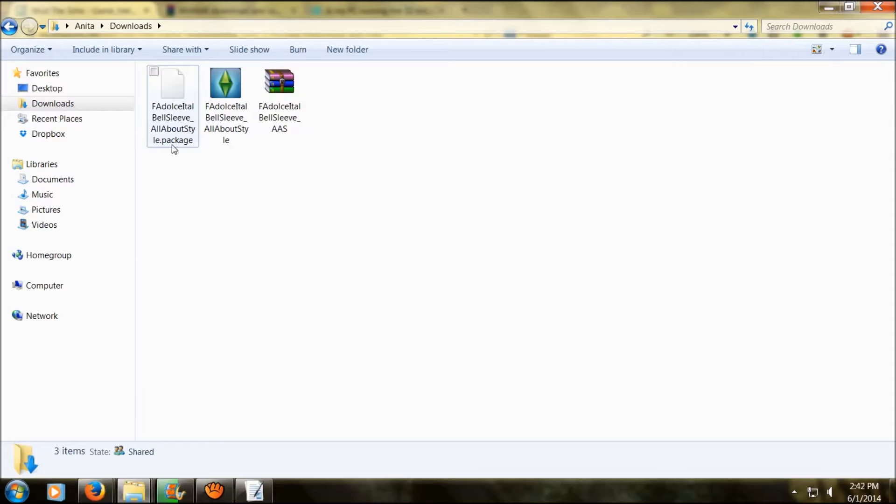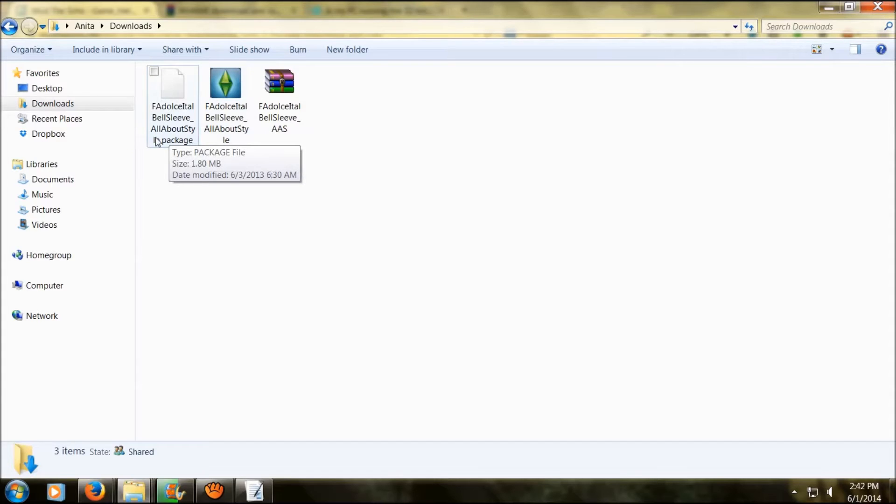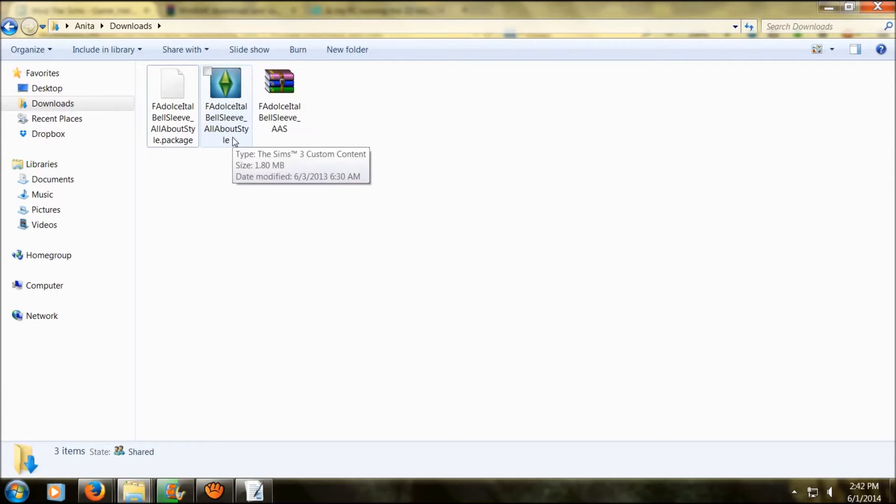Here you have a .package file and a Sims 3 package. They have to be put into your game differently since they're two different packages, so I'm going to show you how to install them both.